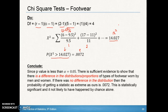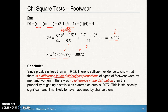Now we can write our conclusion. The p-value is quite small at 0.0072. Since p is less than alpha of 0.05, there is sufficient evidence of a difference in the distribution of types of footwear between men and women. The next statement is the interpretation of your p-value — remember, it's always assuming the null is true. If there was no difference in the distribution, the probability of getting a statistic as extreme as ours is 0.0072. This is statistically significant and could not have happened by chance alone.